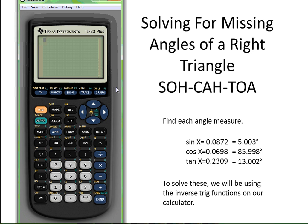Now, for all of our solving for angles, I have three examples here with sine, cosine, and tangent. We are going to be using our inverse trig functions on our calculator — these yellow buttons right up here. So we're going to be pressing the second button a lot. What I have first is sine of x equals 0.0872.